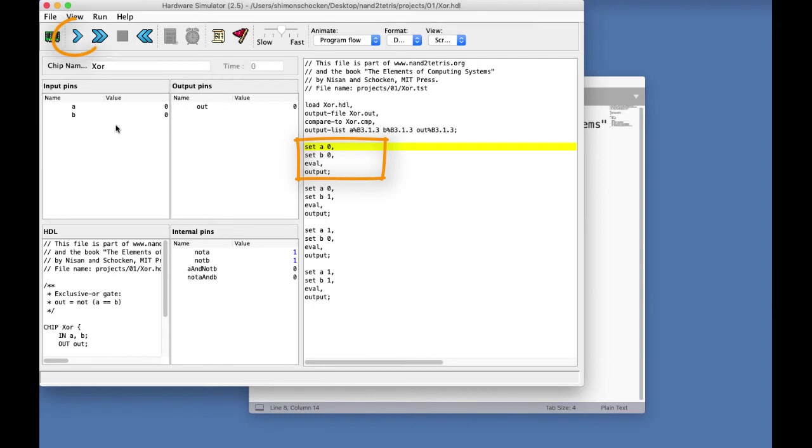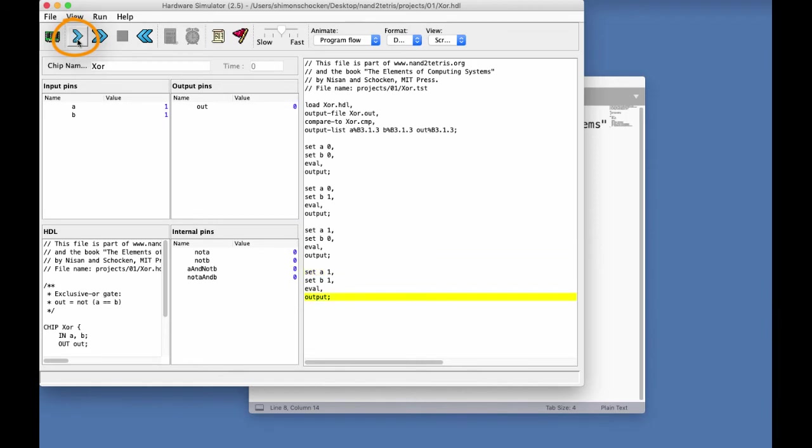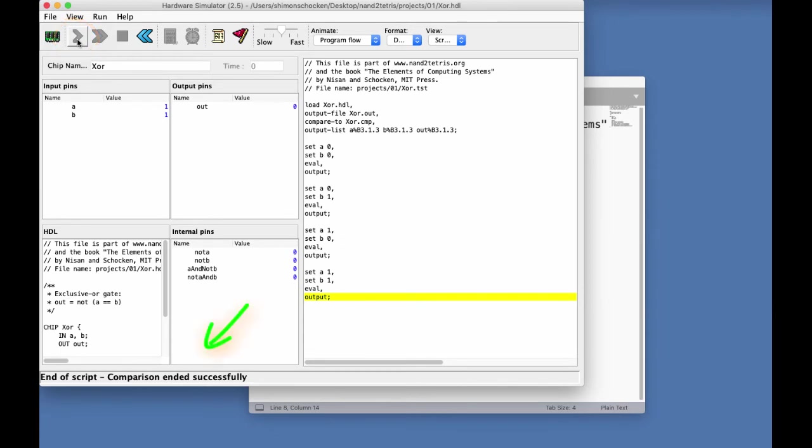And each time I click play, I execute a bunch of microsteps up to the next semicolon. In other words, I execute a step. And now, we came to the end of the script. One more click, just to be on the safe side. And I get this very nice message, end of script comparison ended successfully.